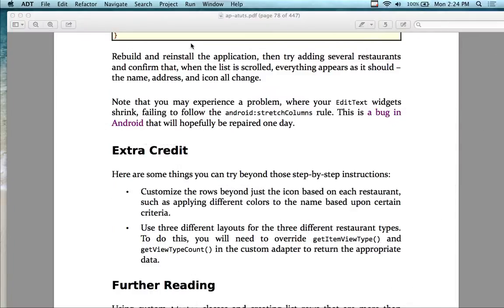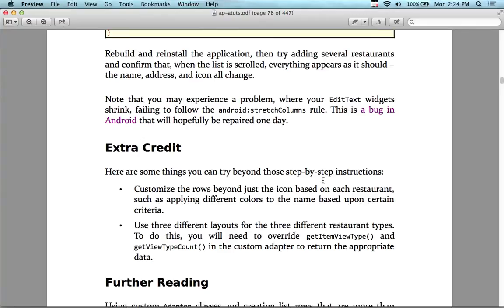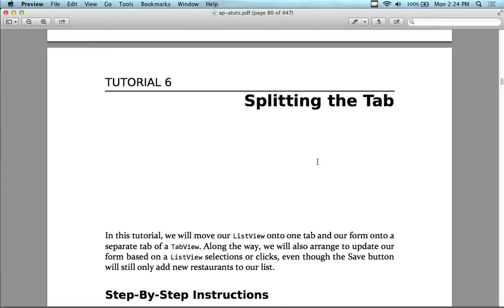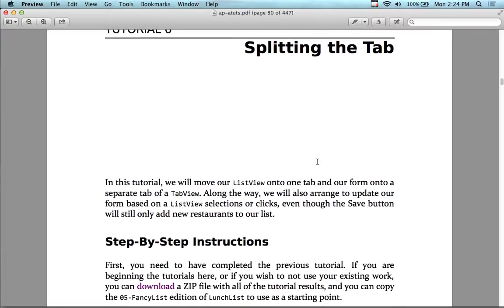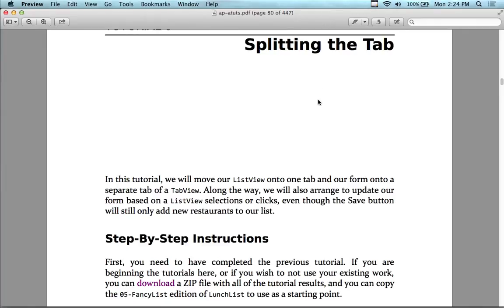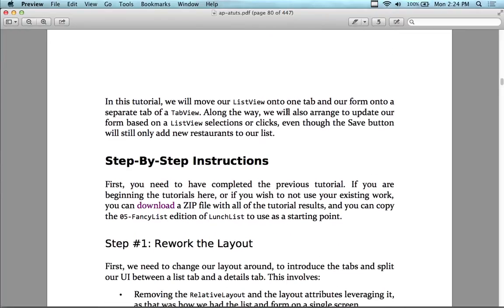Moving forward, we're now going to put in a couple more features. We're going to add the tab splitting. We're going to do a tab controller where we'll have one whole screen to put in the restaurant names and addresses, and then another whole screen to see the list. So we're going to move the list view onto one tab, and have the form on the other tab.